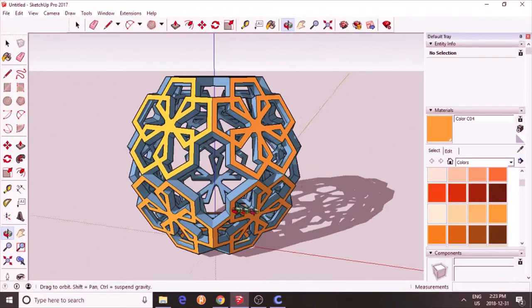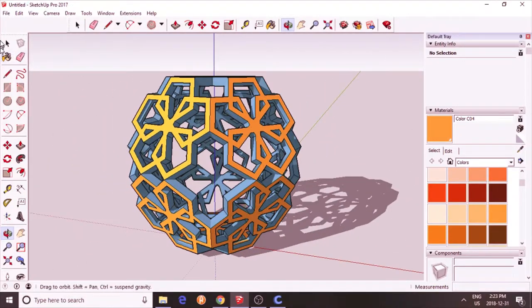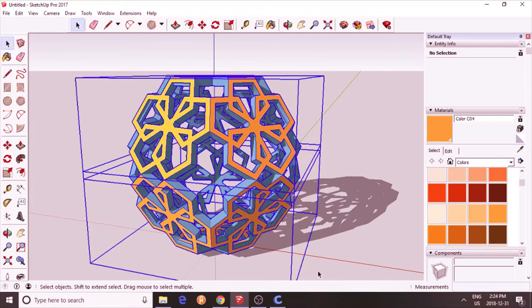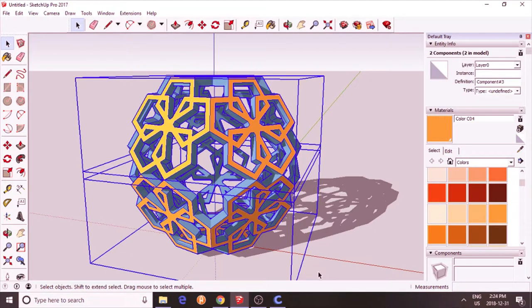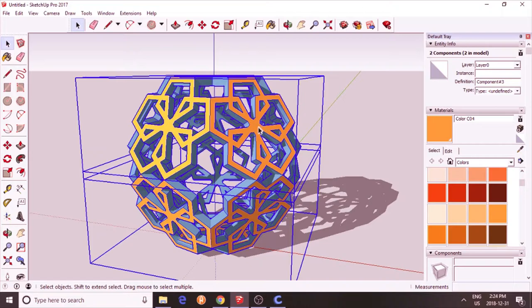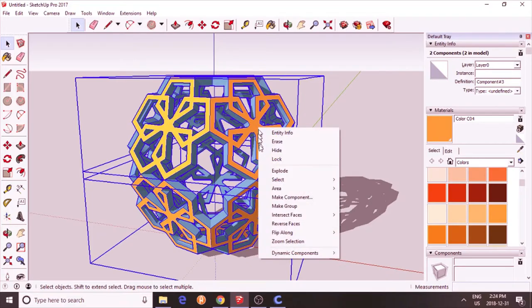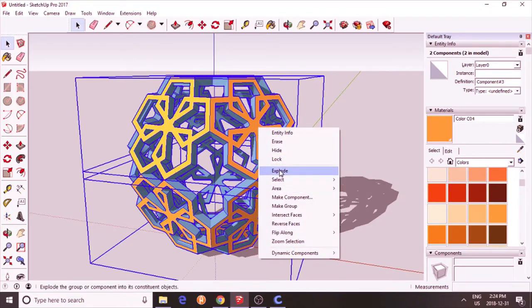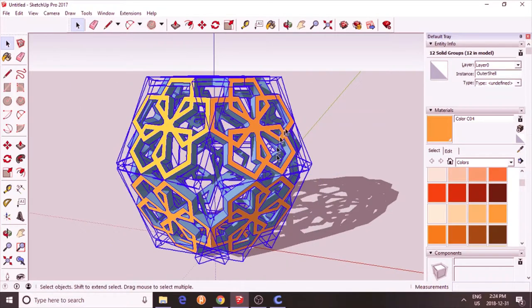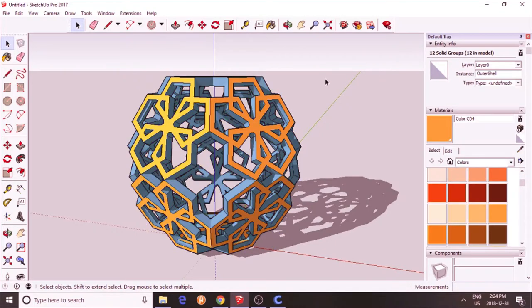Now what you have is right now 12 components... sorry, two components. I'm going to actually explode that. Now I should have 12 solid groups.